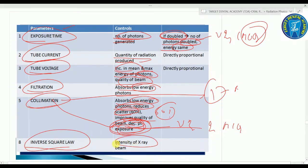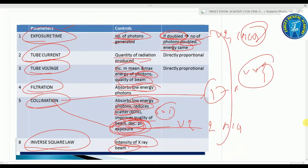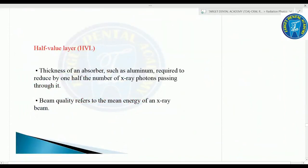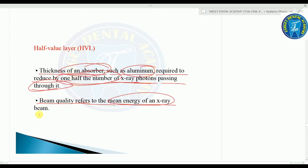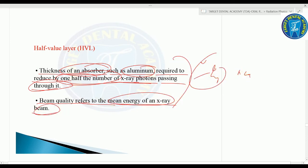The inverse square law describes the intensity of the X-ray beam. The half-value layer (HVL) is the thickness of an absorber — such as aluminium — required to reduce by one half the number of X-ray photons passing through it. Beam quality refers to the mean energy of the X-ray beam — very important for MCQ.